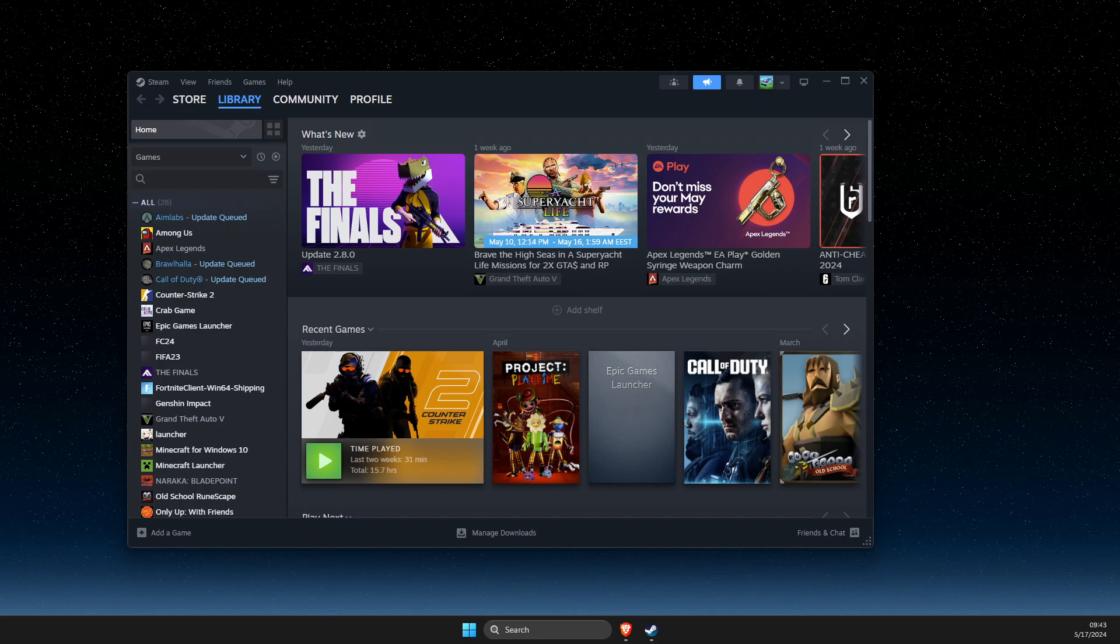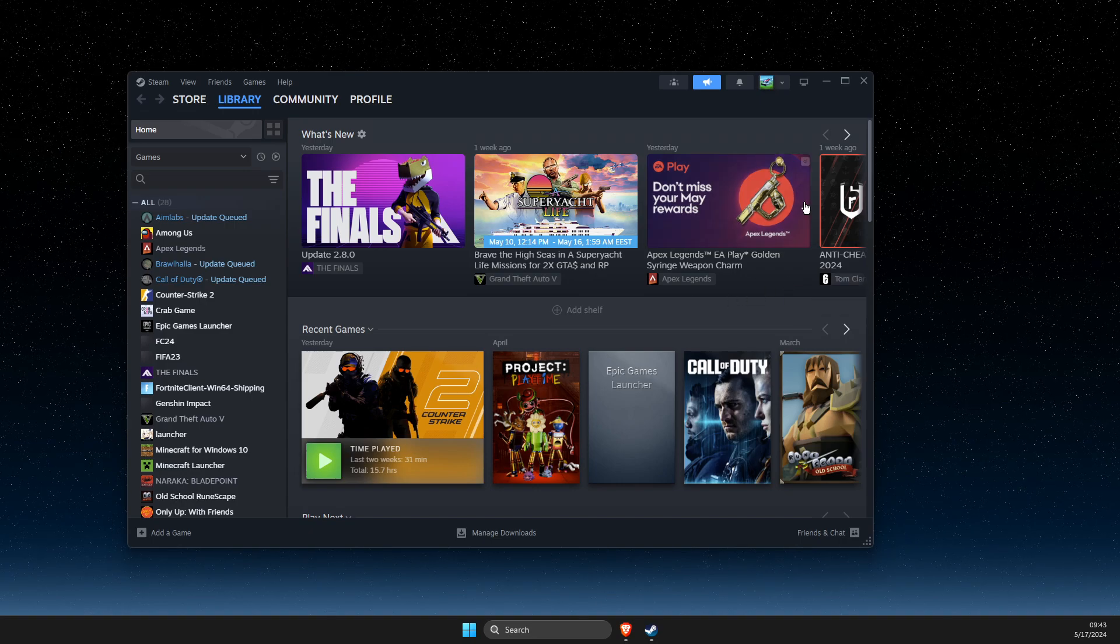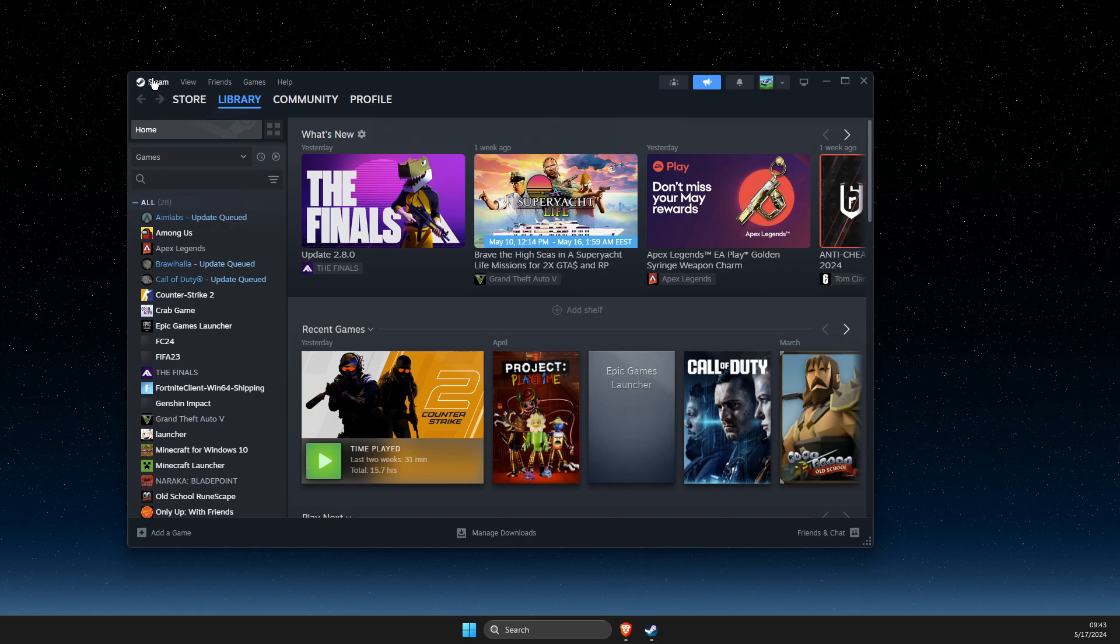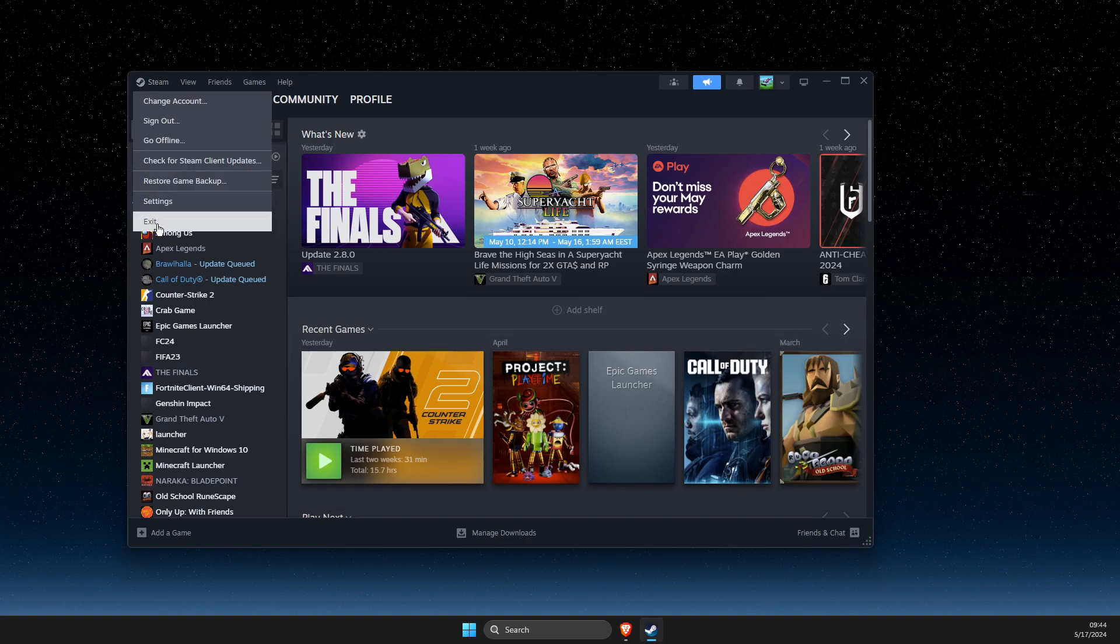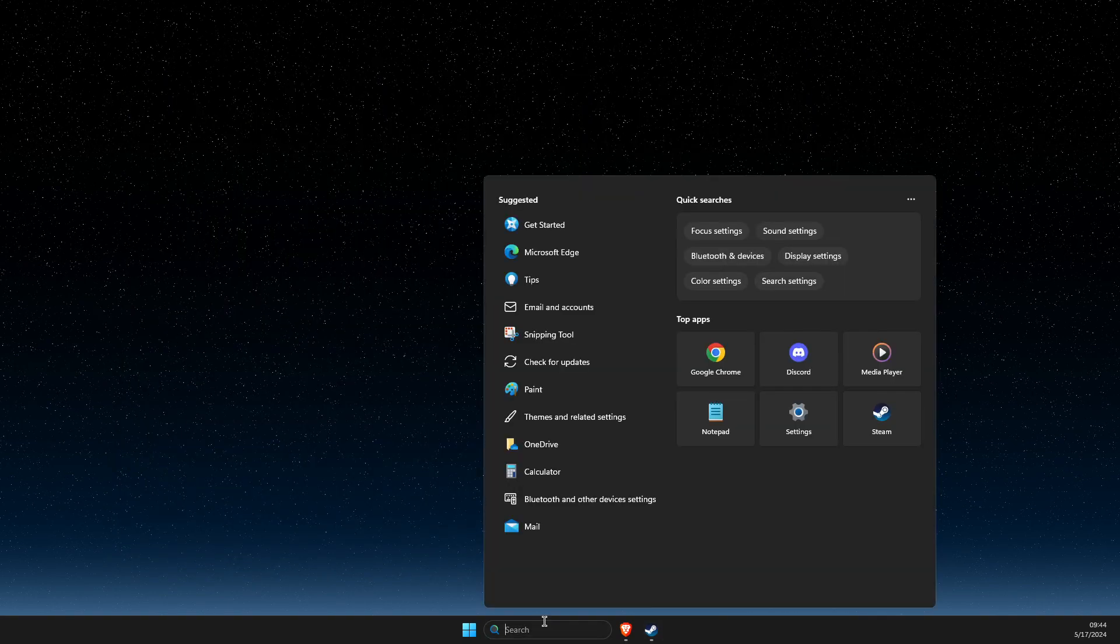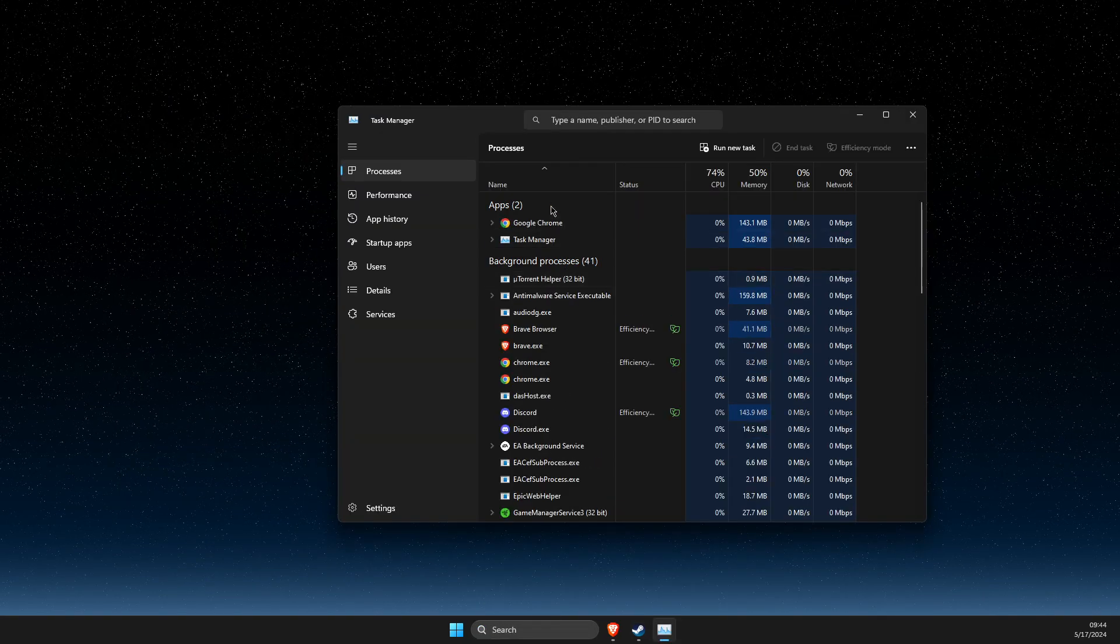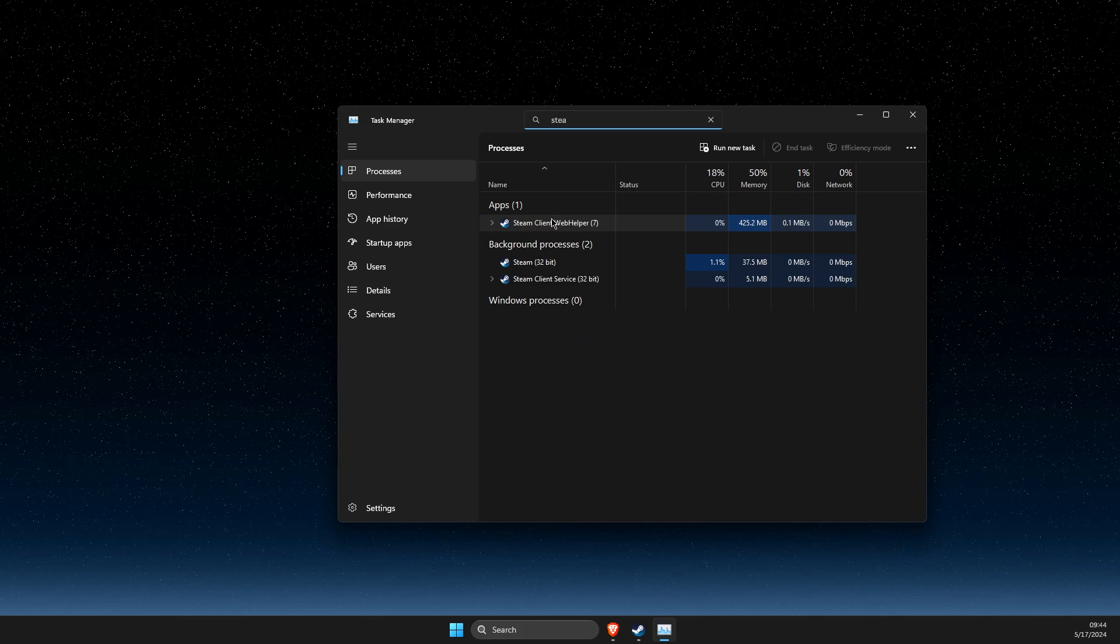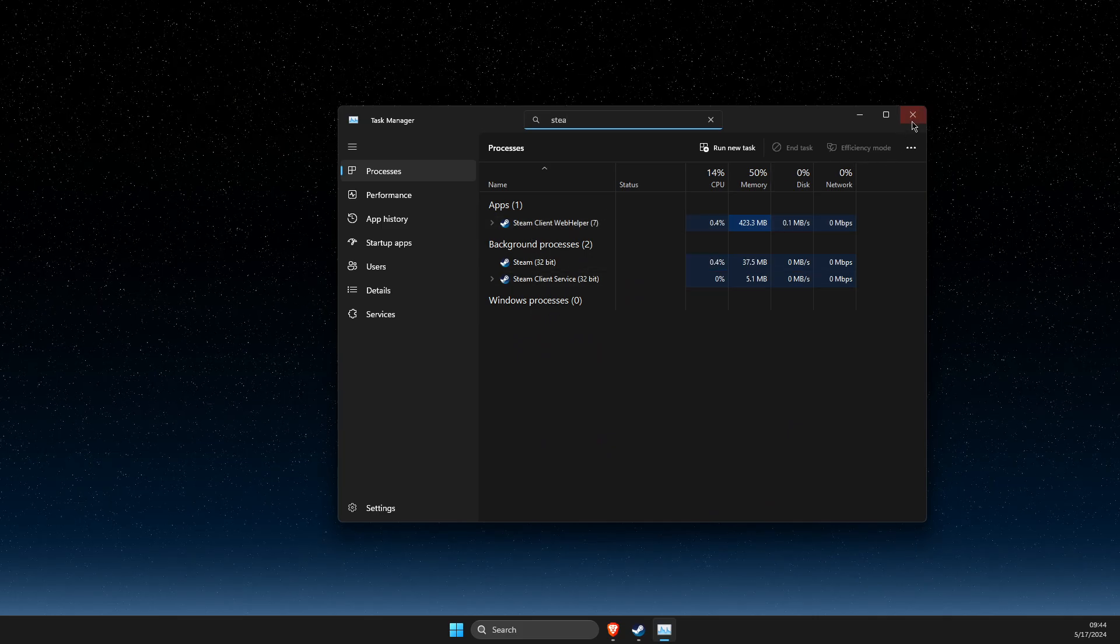The first method is to completely close Steam. On the top right, you should see the Steam icon, then go to exit. Next, go to task manager, search for Steam, and completely end all tasks related to Steam.